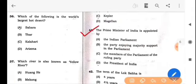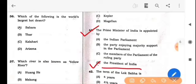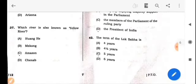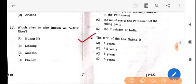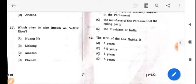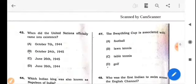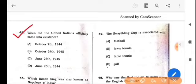Next question: The Prime Minister of India is appointed by whom? The answer is option D: The President of India. Next question: The term of the Lok Sabha is how long? The answer is option C: 5 years. Next question: When did the United Nations officially come into existence? The answer is option B: October 24, 1945.